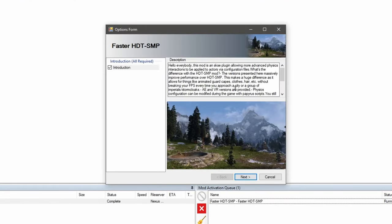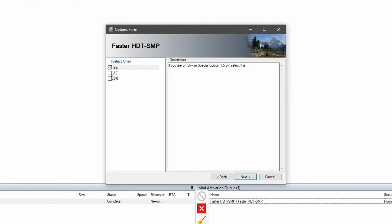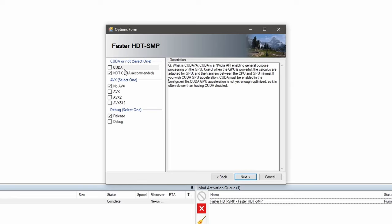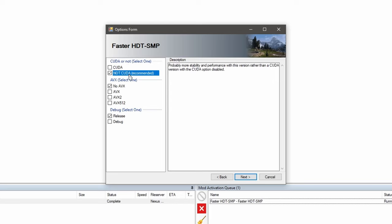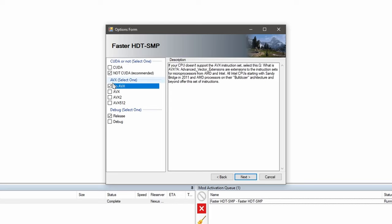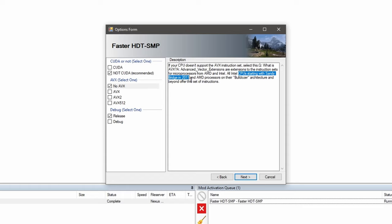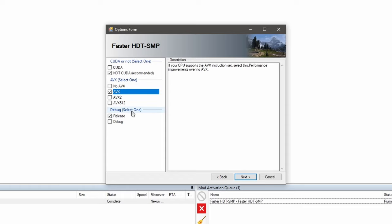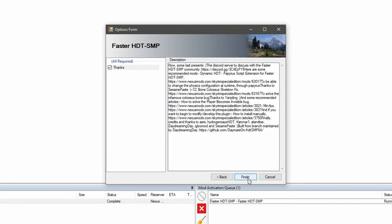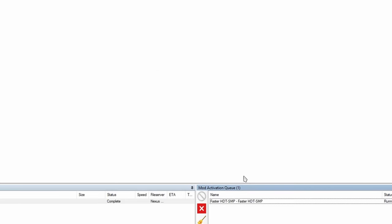You can go ahead and read the descriptions. We're going to choose anniversary edition. If you want the CUDA version, make sure you change the configs.xml file. We're not going to bother with that. I'm going to just choose not CUDA. Below that, you're going to find AVX. What is AVX? AVX is an advanced vector extension. Most CPUs from 2011 onward should support it. So I'm going to go ahead and choose this guy right here. And we're going to leave debug alone. We're going to press next. Finish.